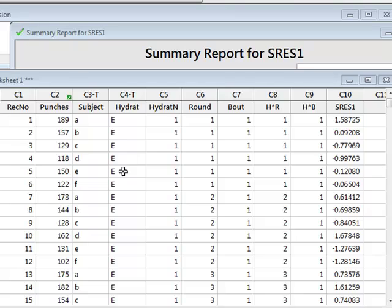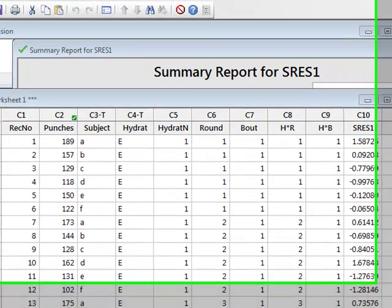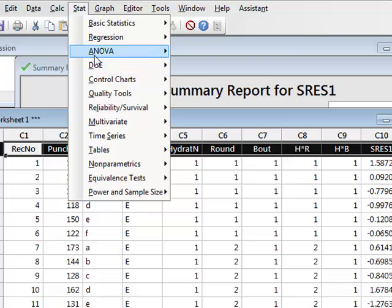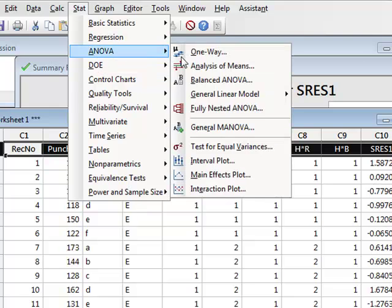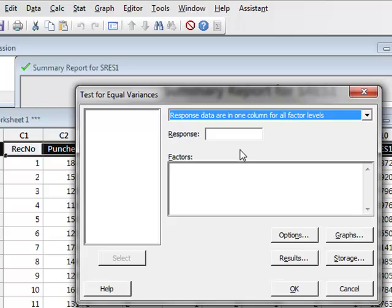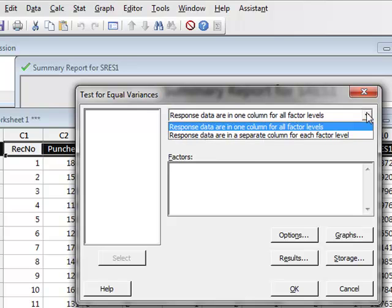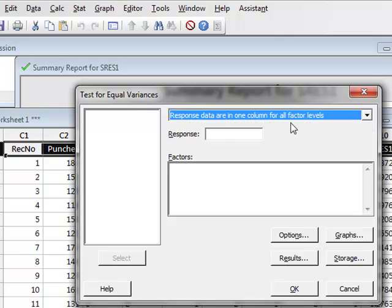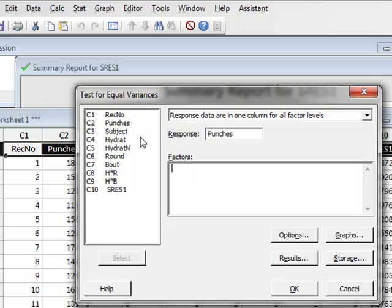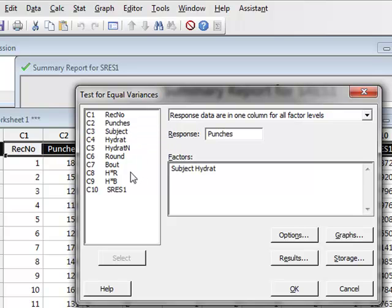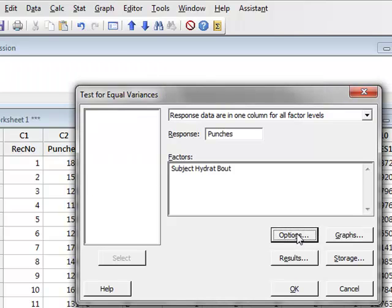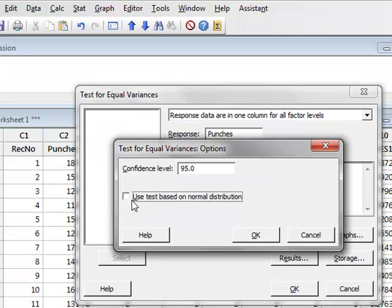We can also perform a separate test for equality of variance by going to Stat, ANOVA, Test for Equal Variances. And for these options, we know that our response data is in one column for all factor levels. The response as punches. And the factors are the subject, the hydration and the bout. And then under options,